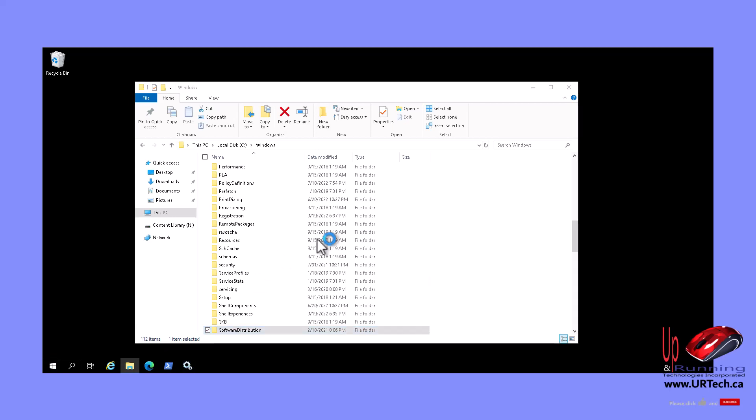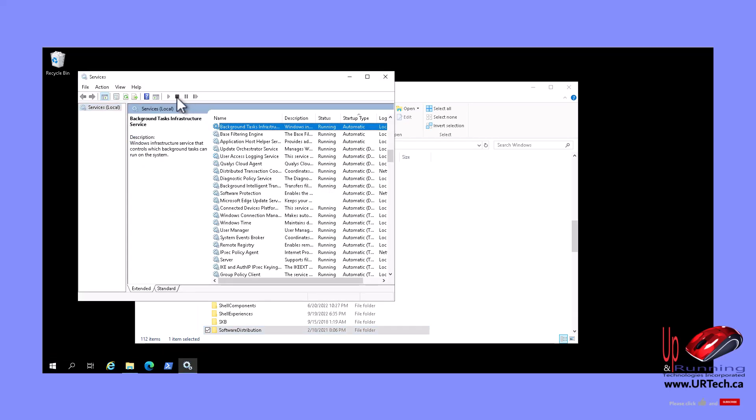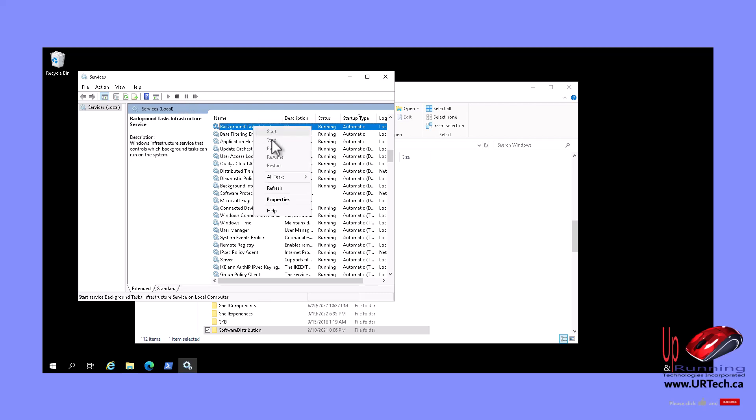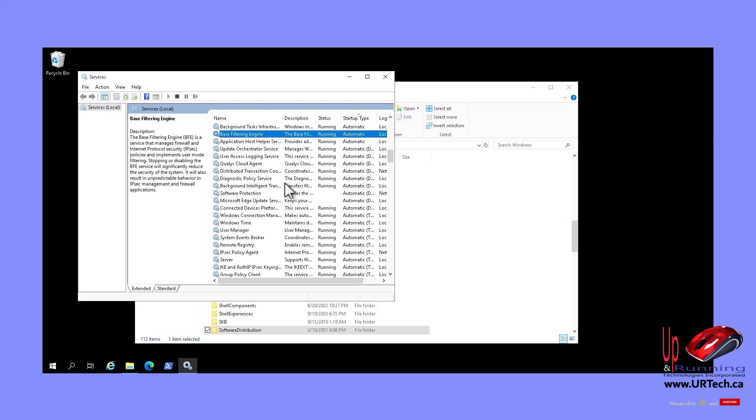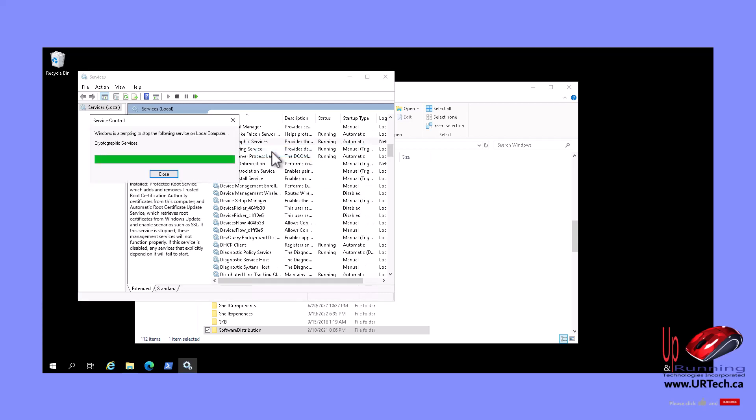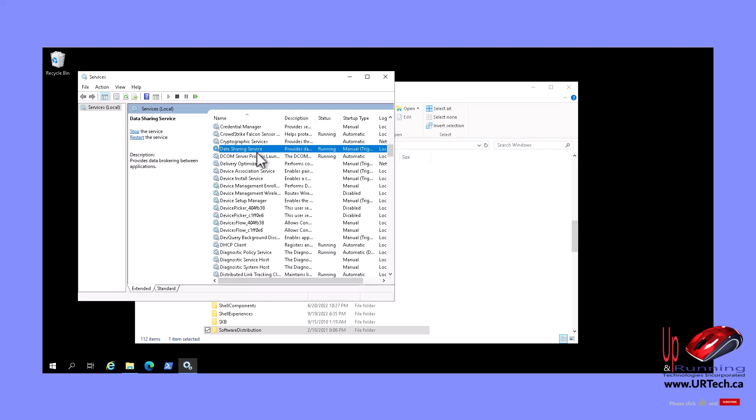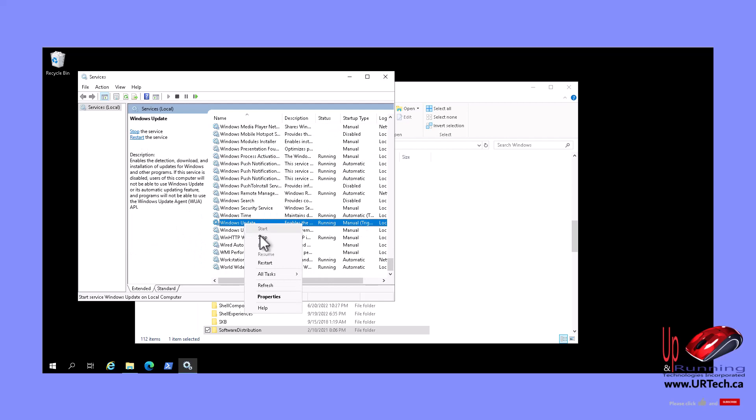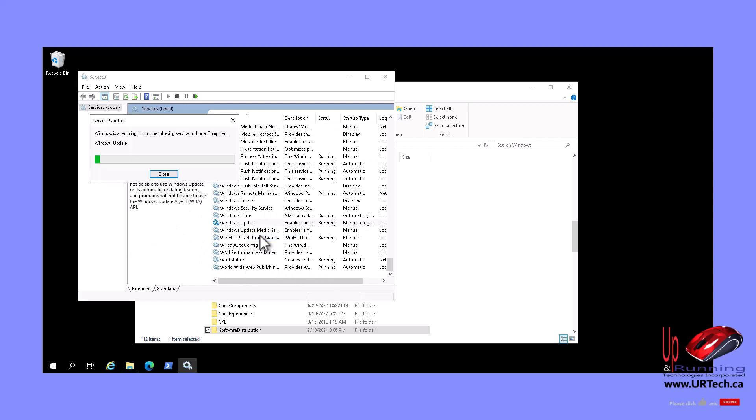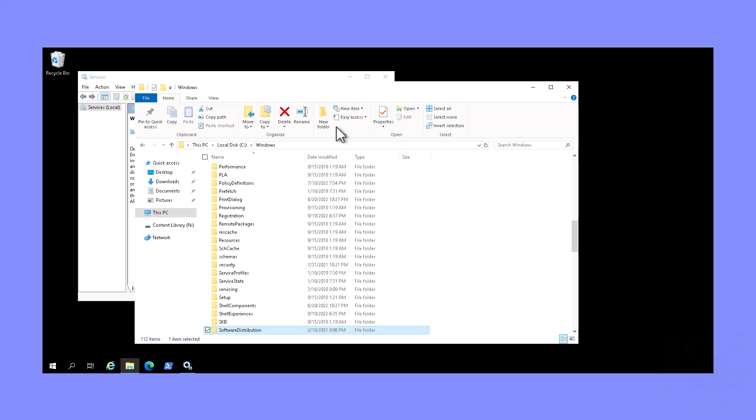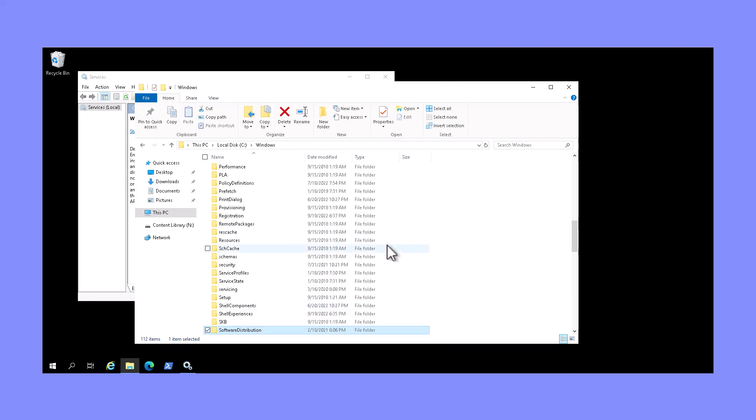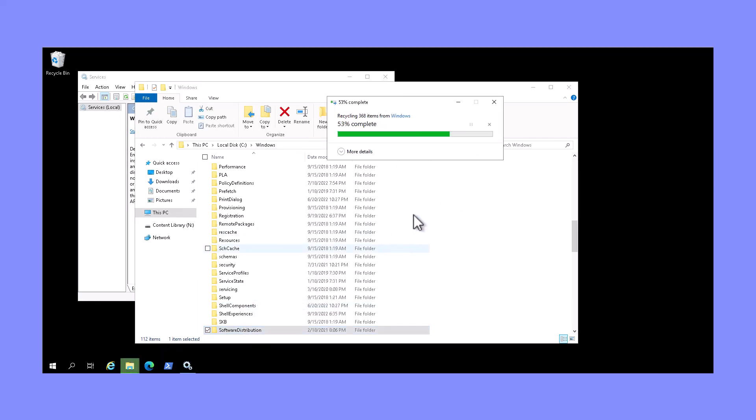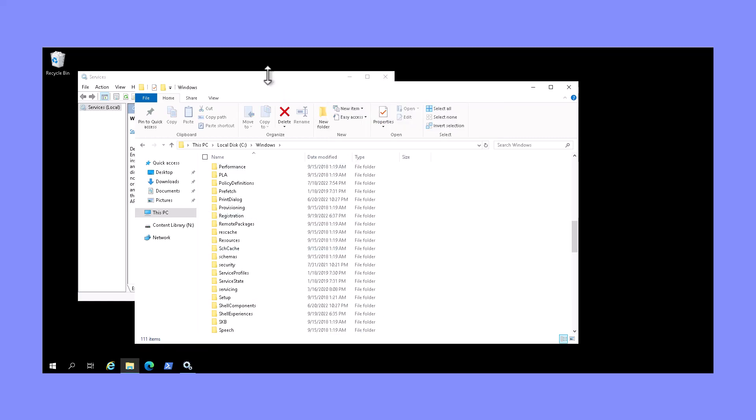Let's go into services and go to BITS, background intelligent transfer service. Normally you can stop that. I'm not sure why I can't here. Let's move on. The next is the cryptographic service. You can stop it. And the next, of course, is Windows Update. There we go. Now let's see if we can delete this with just those two services being stopped. I'll turn those services back on now.